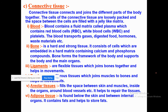Coming to connective tissue — it connects and joins the different parts of the body together. First, let us discuss blood. Blood contains a fluid matrix known as plasma, in which three types of cells are present: red blood cells, white blood cells, and platelets. Blood helps in the transport of gases, digested food, hormones, and waste material with the help of the heart.